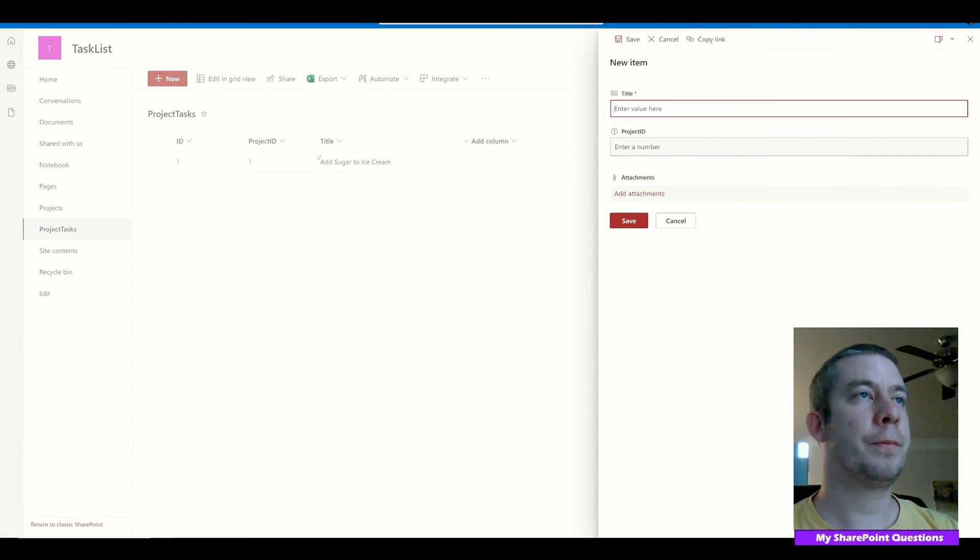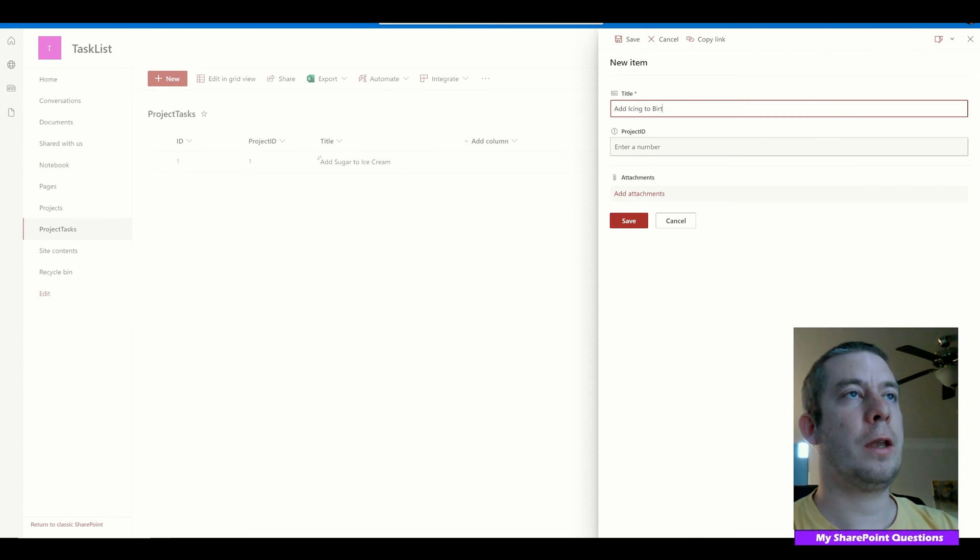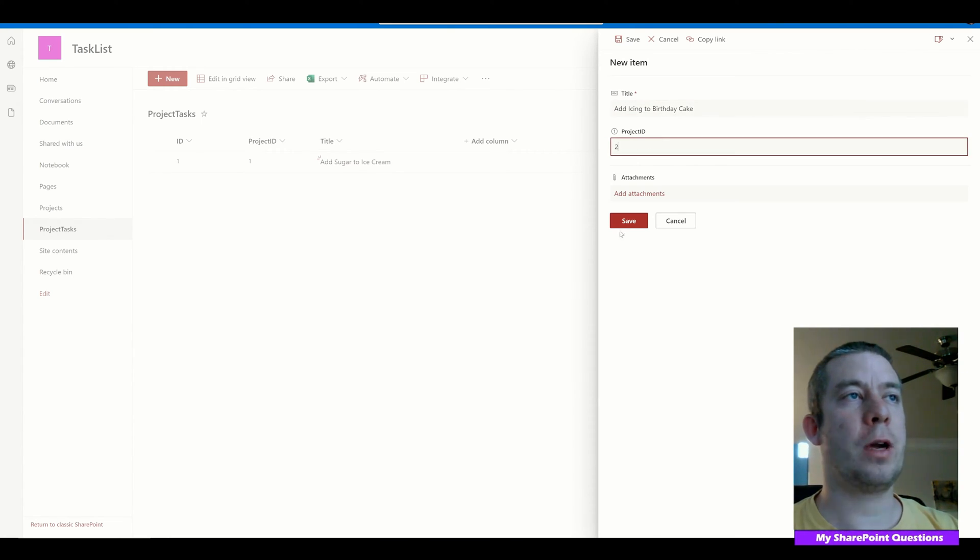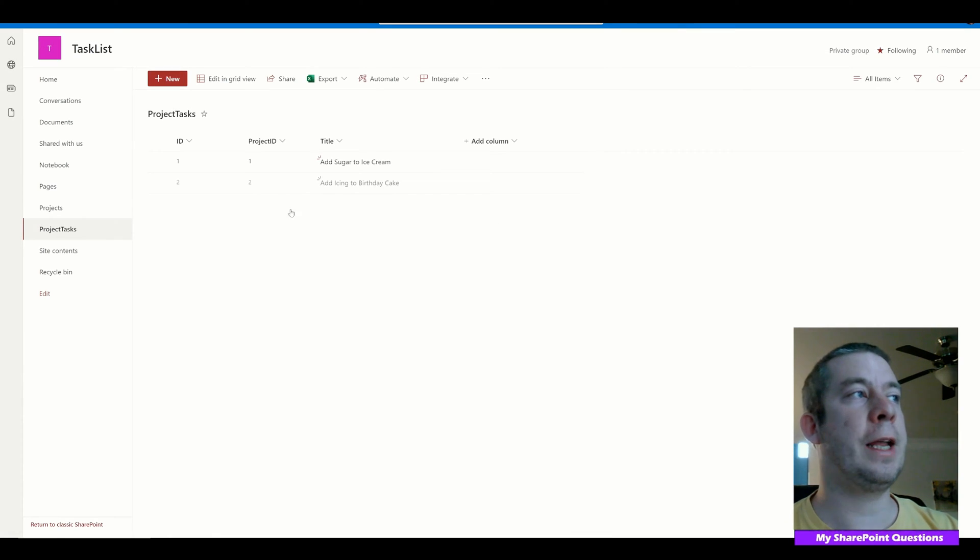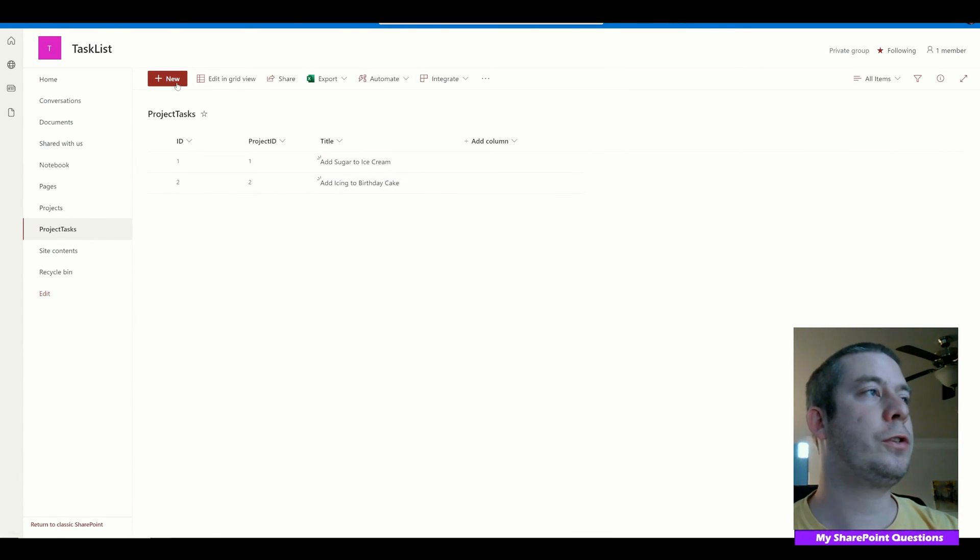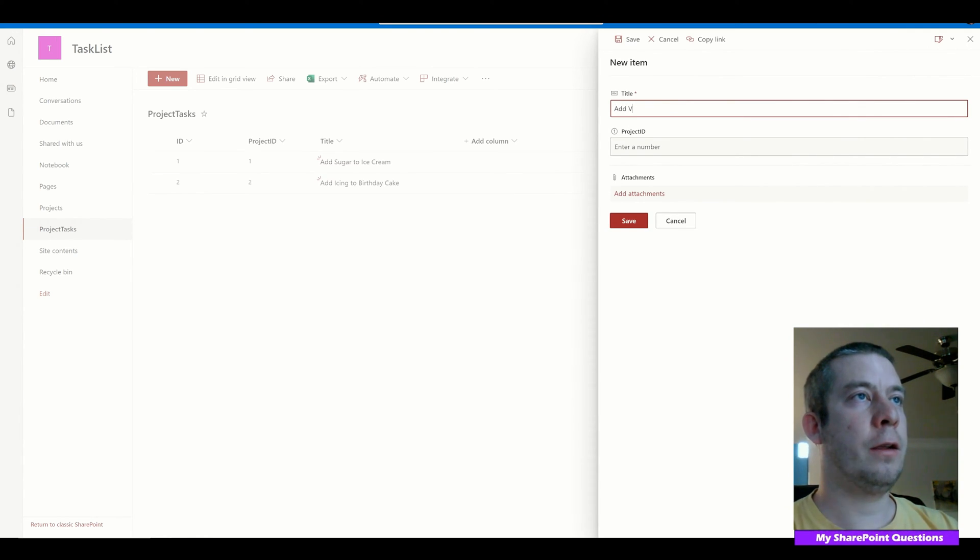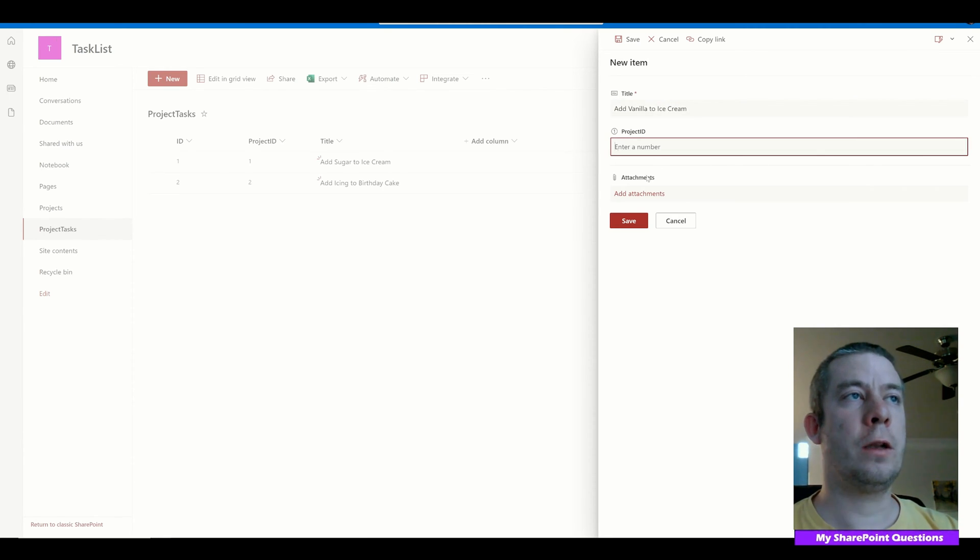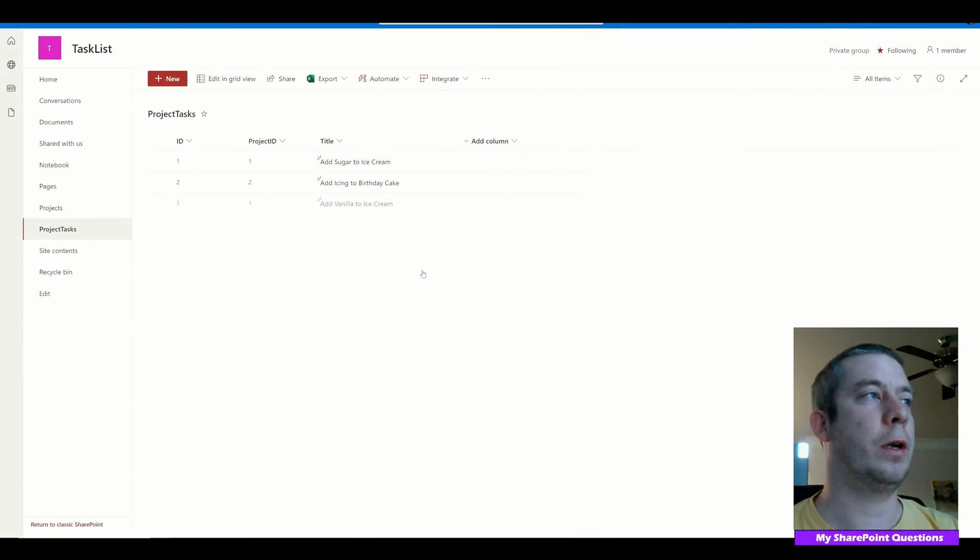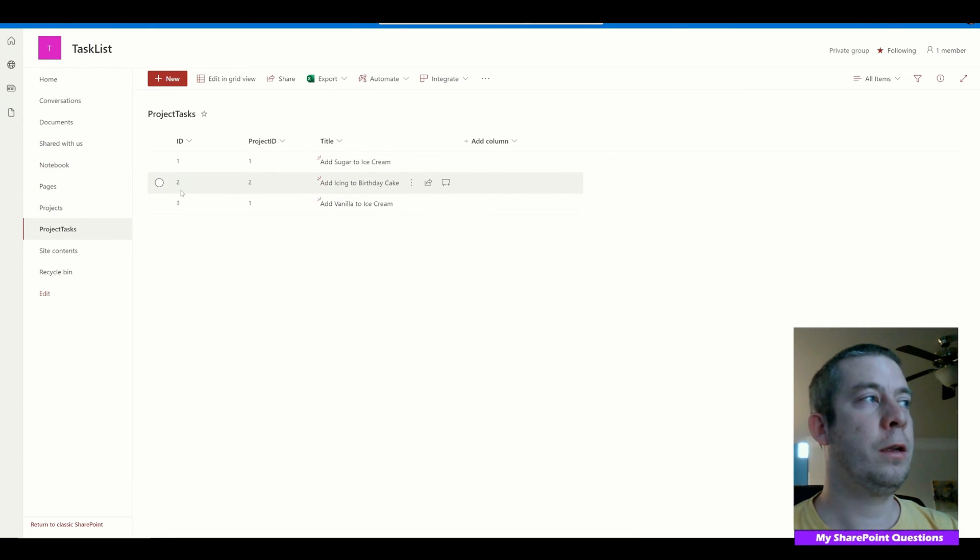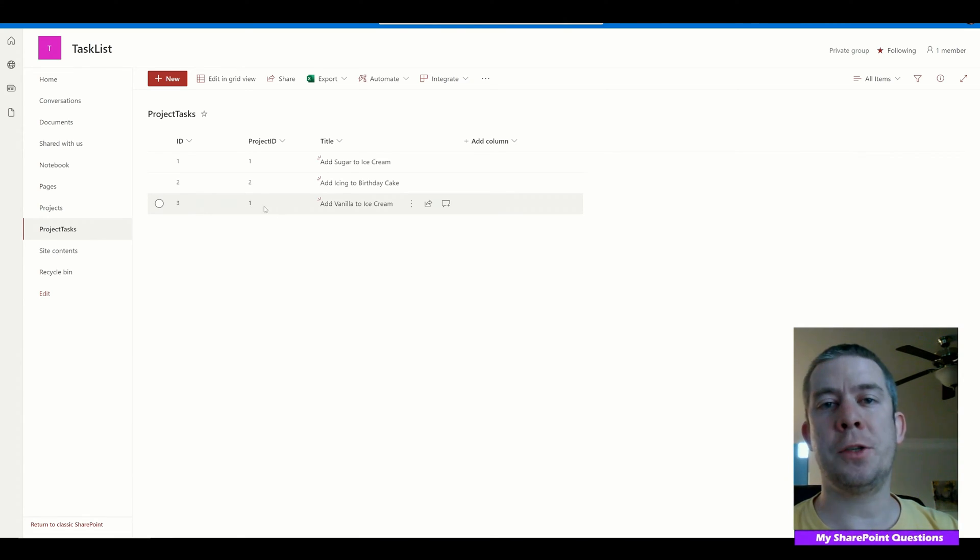And then I'm going to do Add Icing to Birthday Cake, and I'm going to say that's Project 2. So that aligns to our other SharePoint. Let's just do one more. Let's say Add Vanilla to Ice Cream, and I'll say that's Project 1. So we can see right now ID for Project Task is 1, Project ID is 1. ID 2, 2. But then we go to ID 3 and then still Project ID 1.